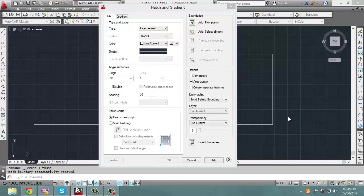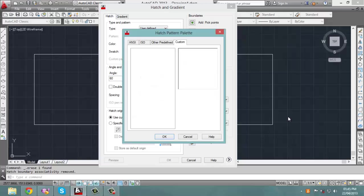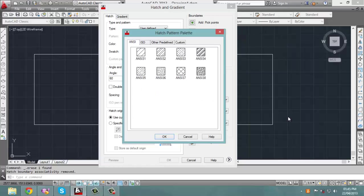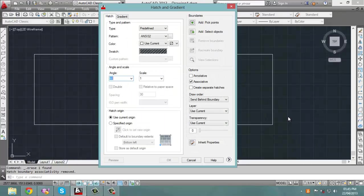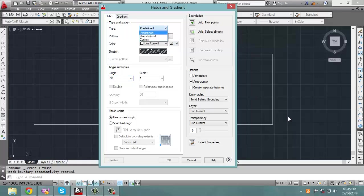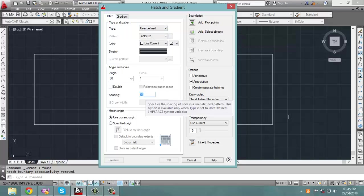Next, let's change the hatch type and choose this option. When you do that, you notice that it goes back to predefined. So all we do is select user defined again and make sure that the spacing suits your needs — in this case, 30.